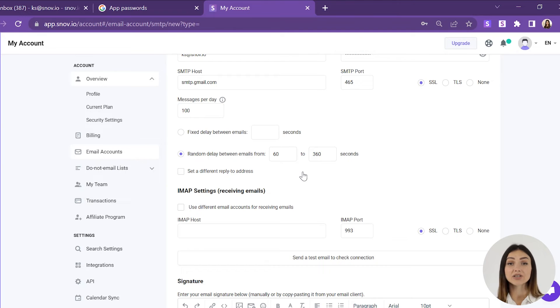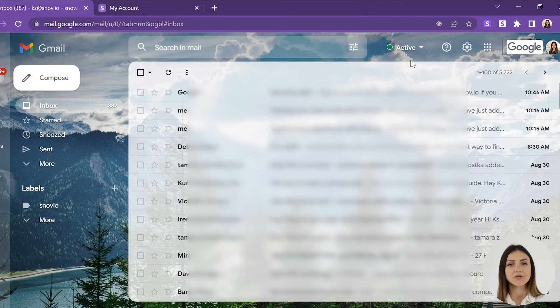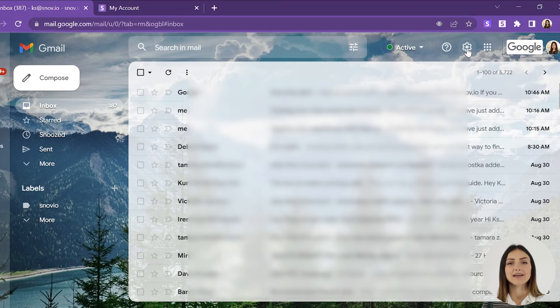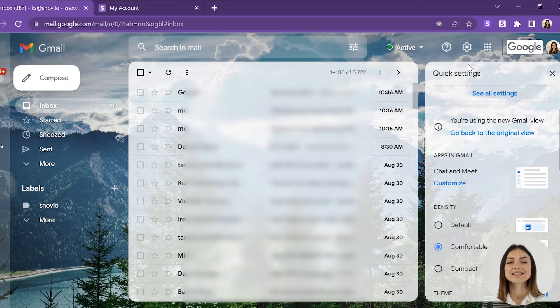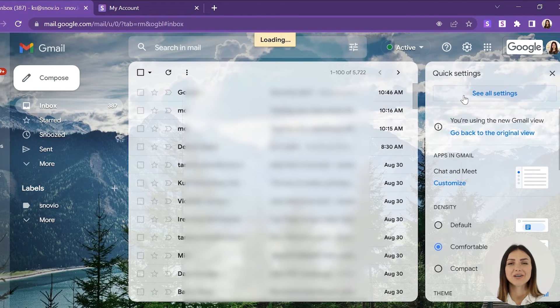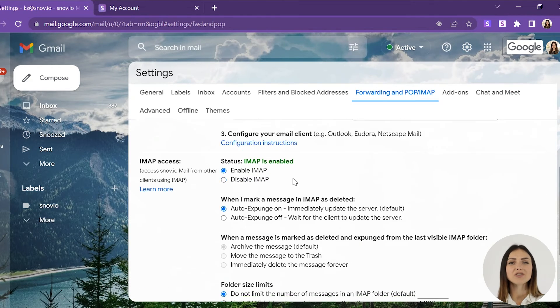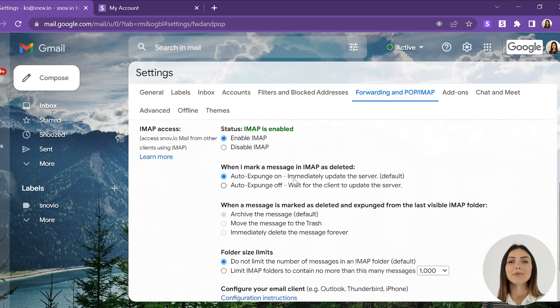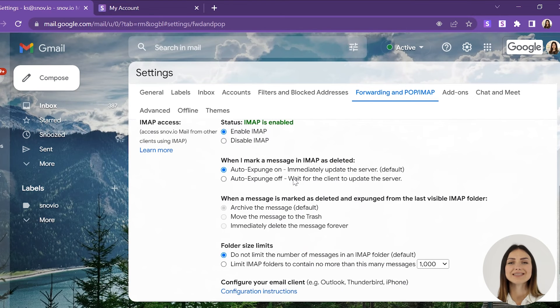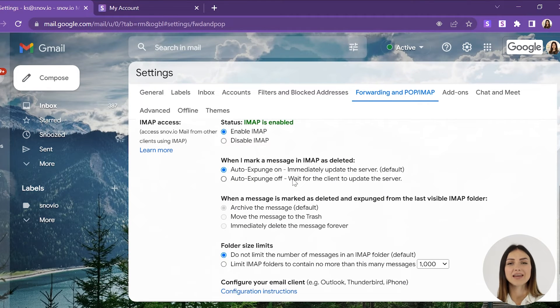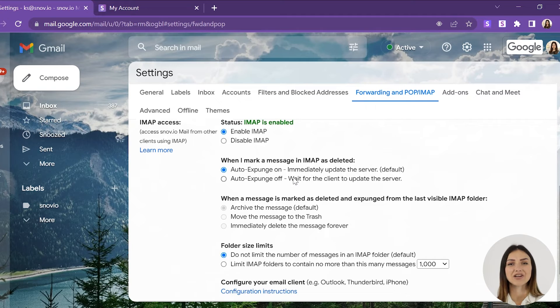For example, let's take a look at how you can do it in Gmail. In the top right menu, click settings. Then see all settings. Go to the Forwarding and POP/IMAP tab and click enable IMAP in the IMAP access section.